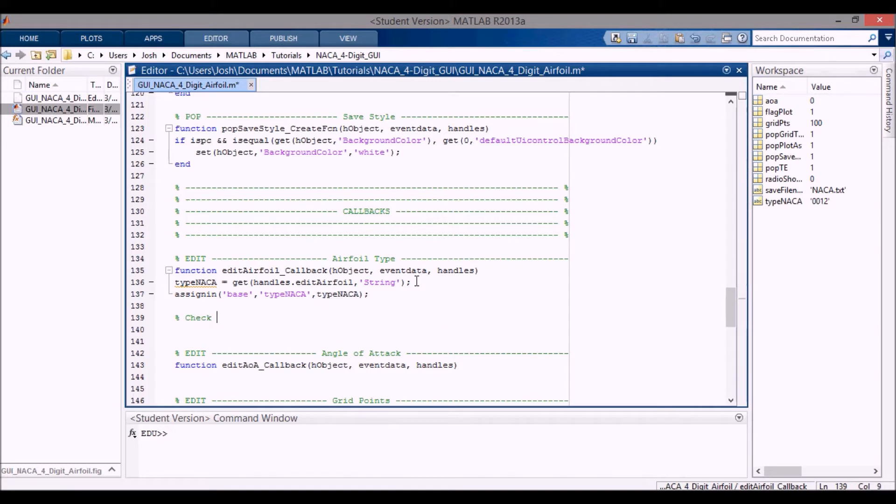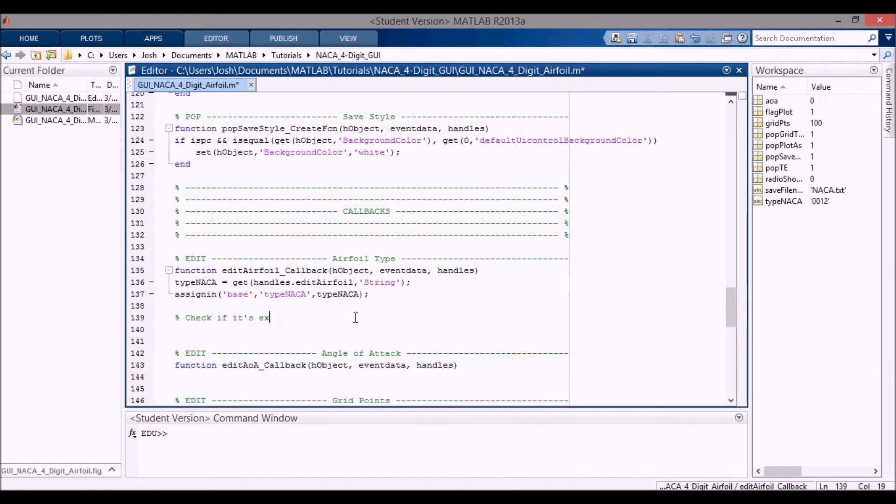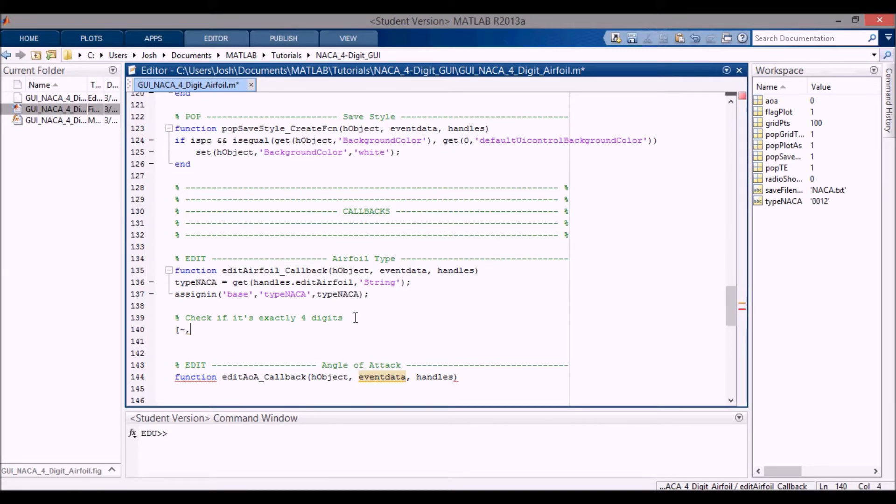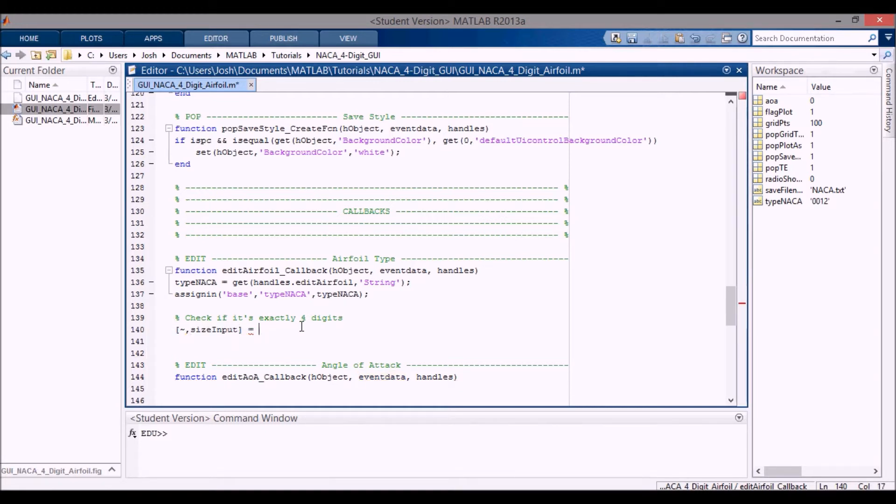The next thing I want to do is check if it's exactly four digits. Usually I'm done after these two lines for the edit text box, but here I want to check. So I'm going to use the size function and I'm going to ignore the first value that it returns. I'm going to get size input, which will tell us the actual length of the string. I'm going to use size type NACA like that.